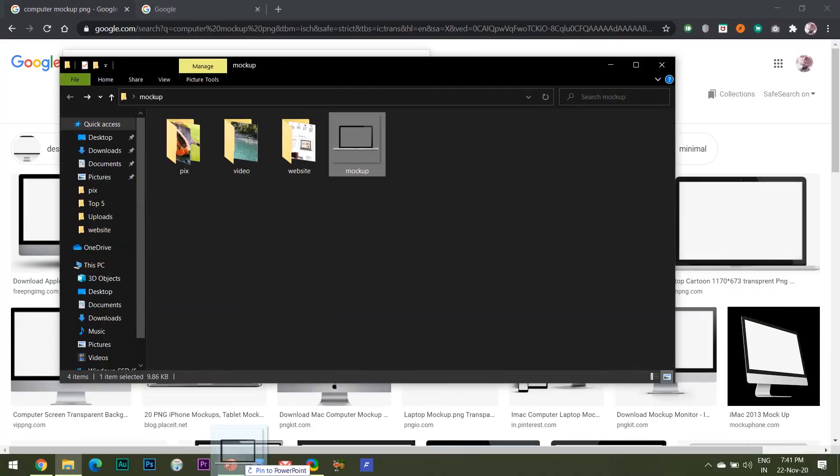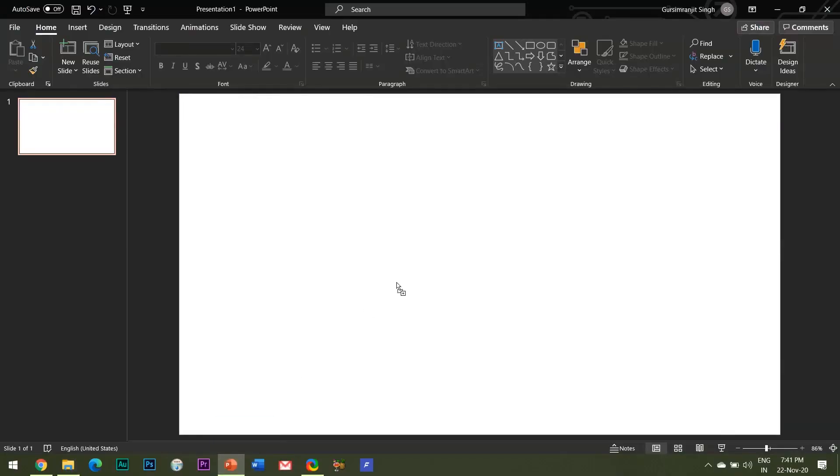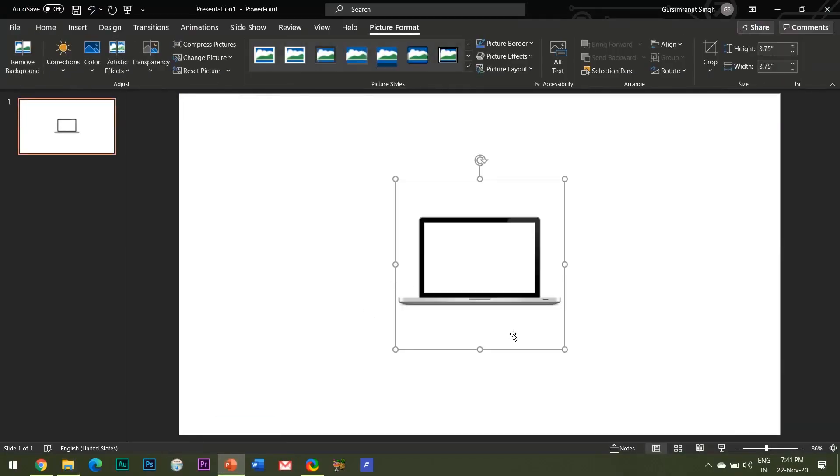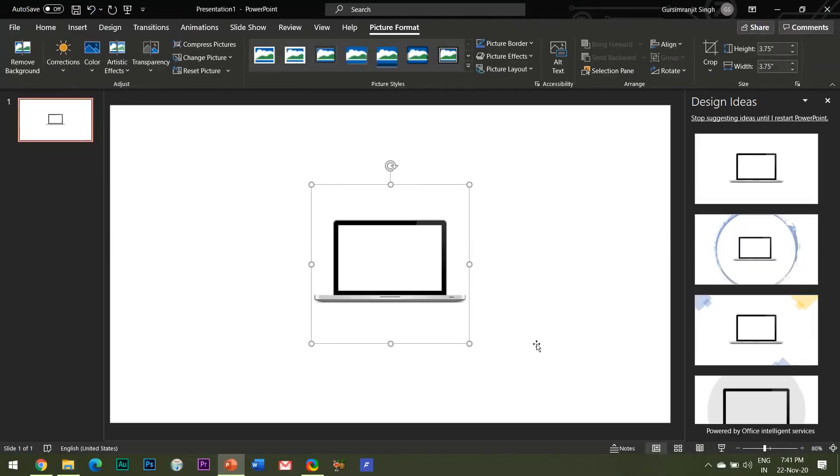Alright, so once you have downloaded the image, insert the image in the PowerPoint slide.